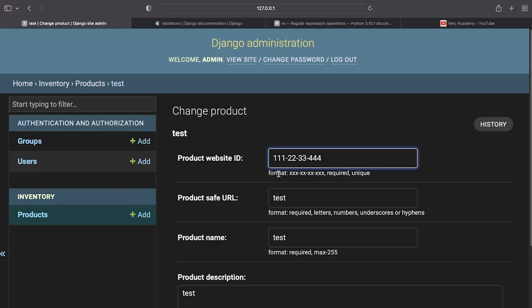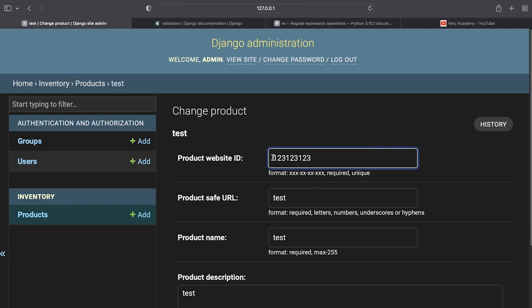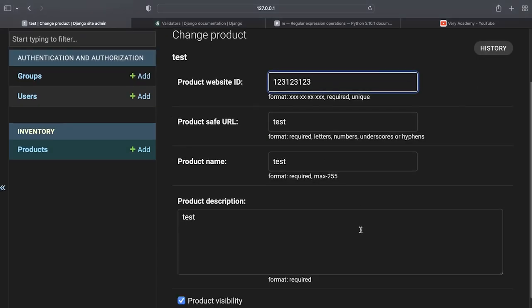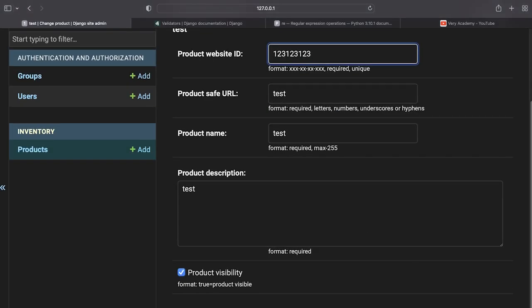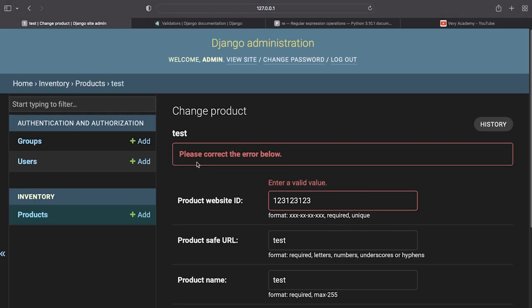So once you've gone ahead and made migrations and migrated and then gone ahead and created some sort of admin area for products you can now then go ahead and test. So let's for example type in something irrelevant and let's go ahead and press save and you can see here that we're getting an error.